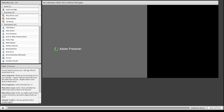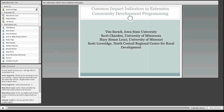The Center for Rural Development is pleased to be offering this webinar today about our common impact indicators in extension community development programming. This arose out of discussions we've had within the region about the indicators and helping people understand them a little bit better. I'm pleased to be joined today by Tim Borich from Iowa State University, Scott Chasden from the University of Minnesota, and Mary Simon Lucy from the University of Missouri.